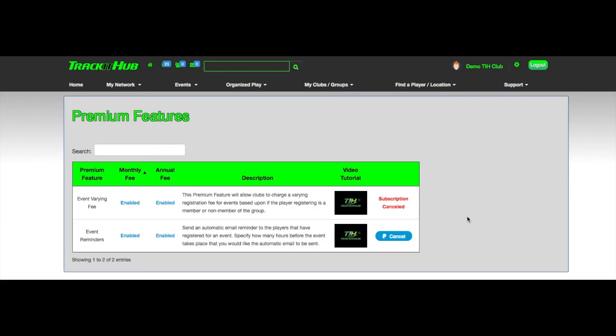After the cancellation has processed, you'll be notified on the premium features page that the subscription for that feature has been canceled.